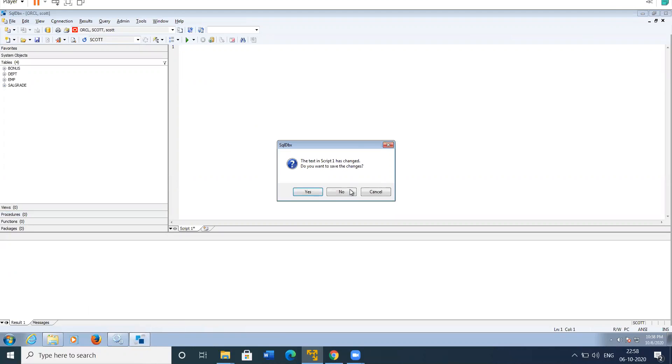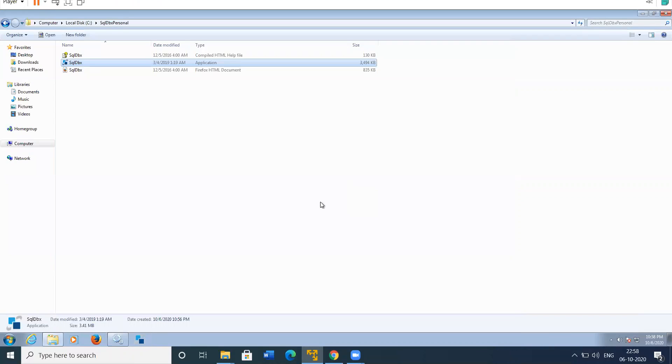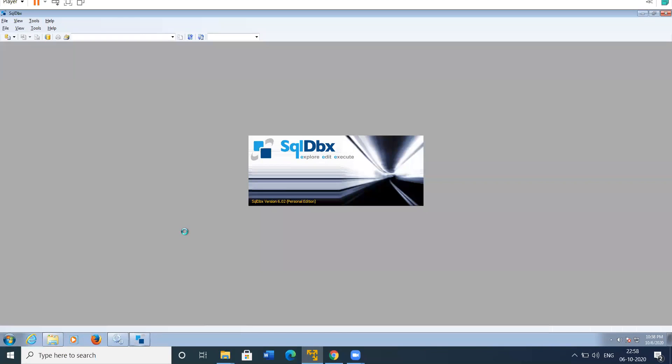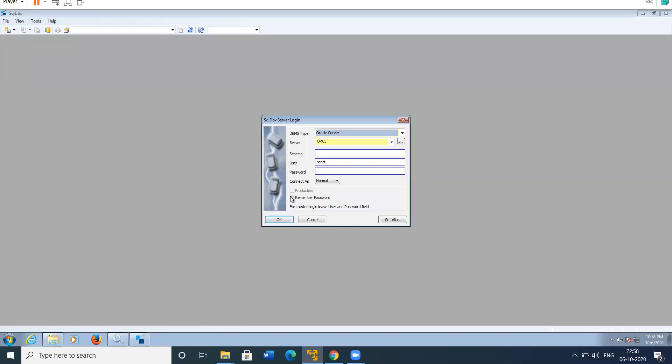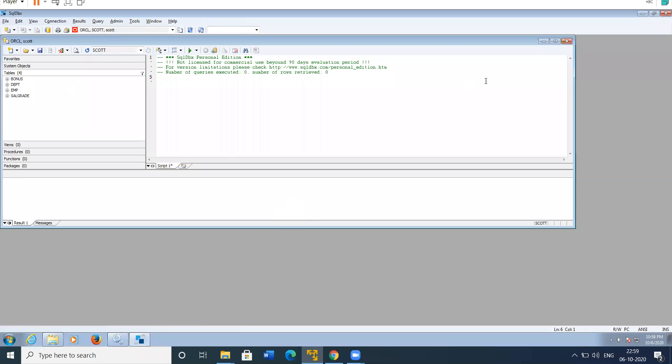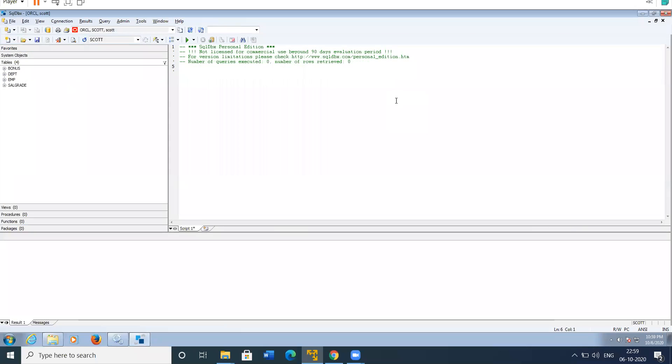This time enter the changed password, whatever you have changed. Remember the password. So now this way we can open the SQL DBX.